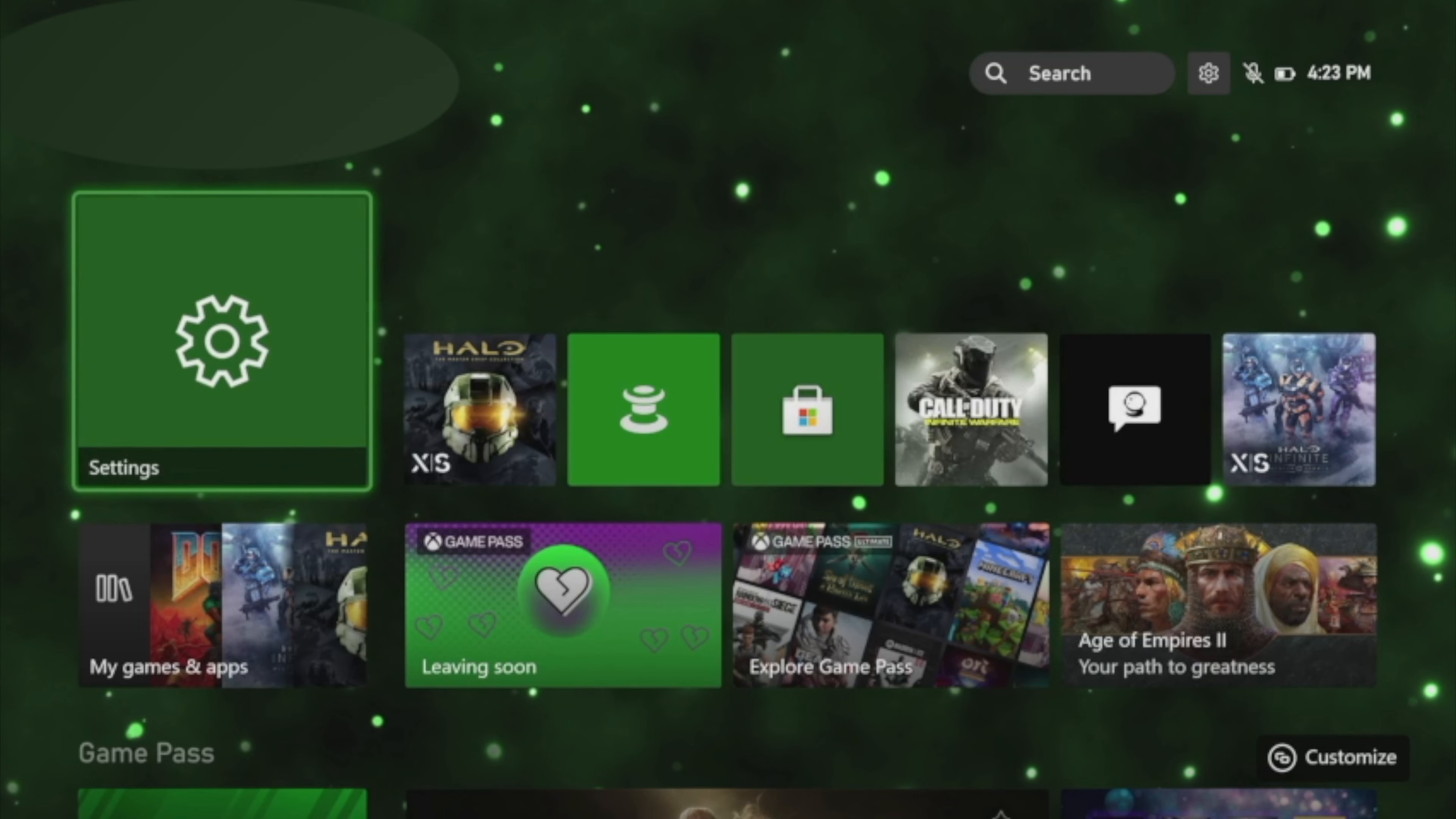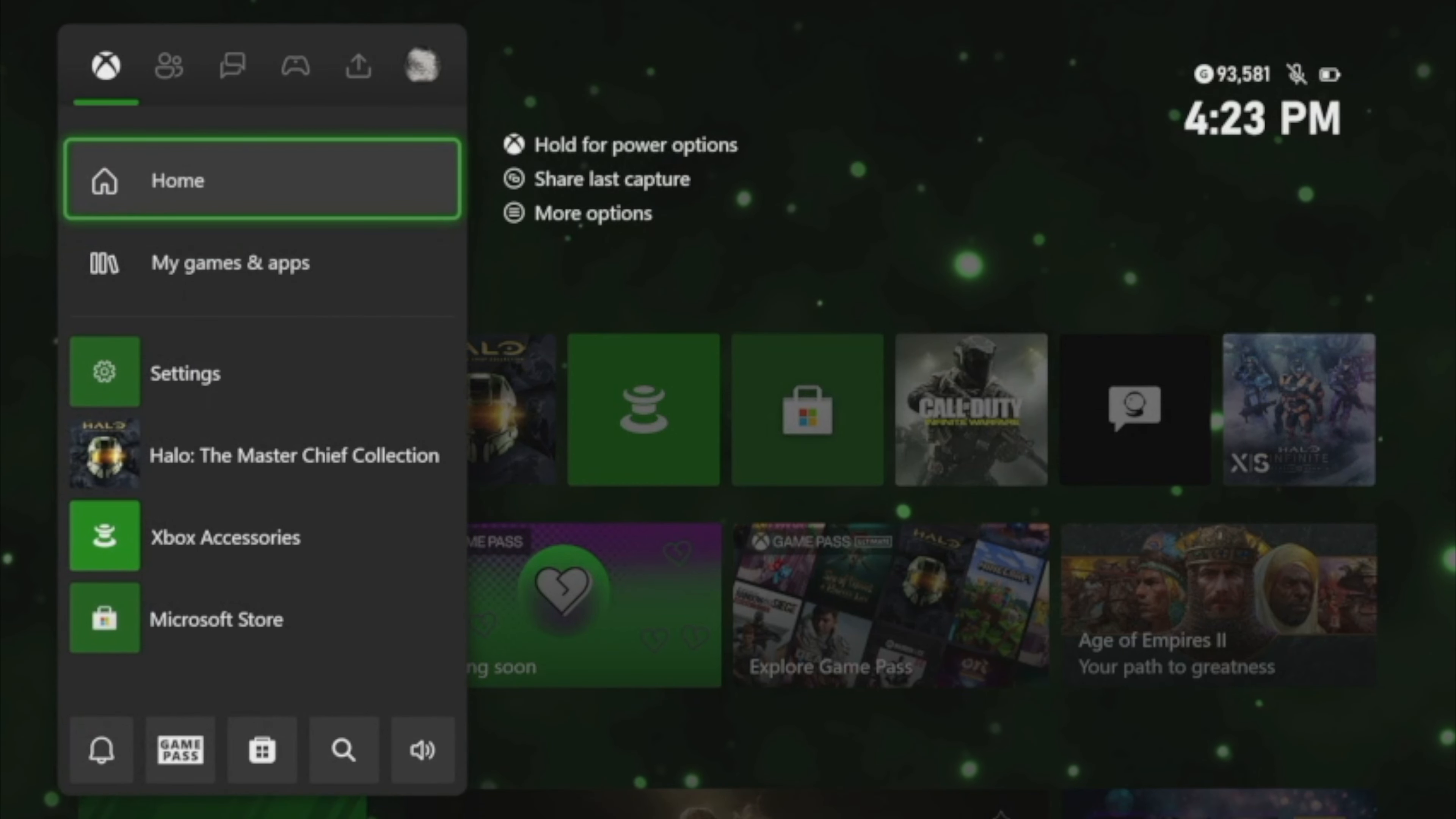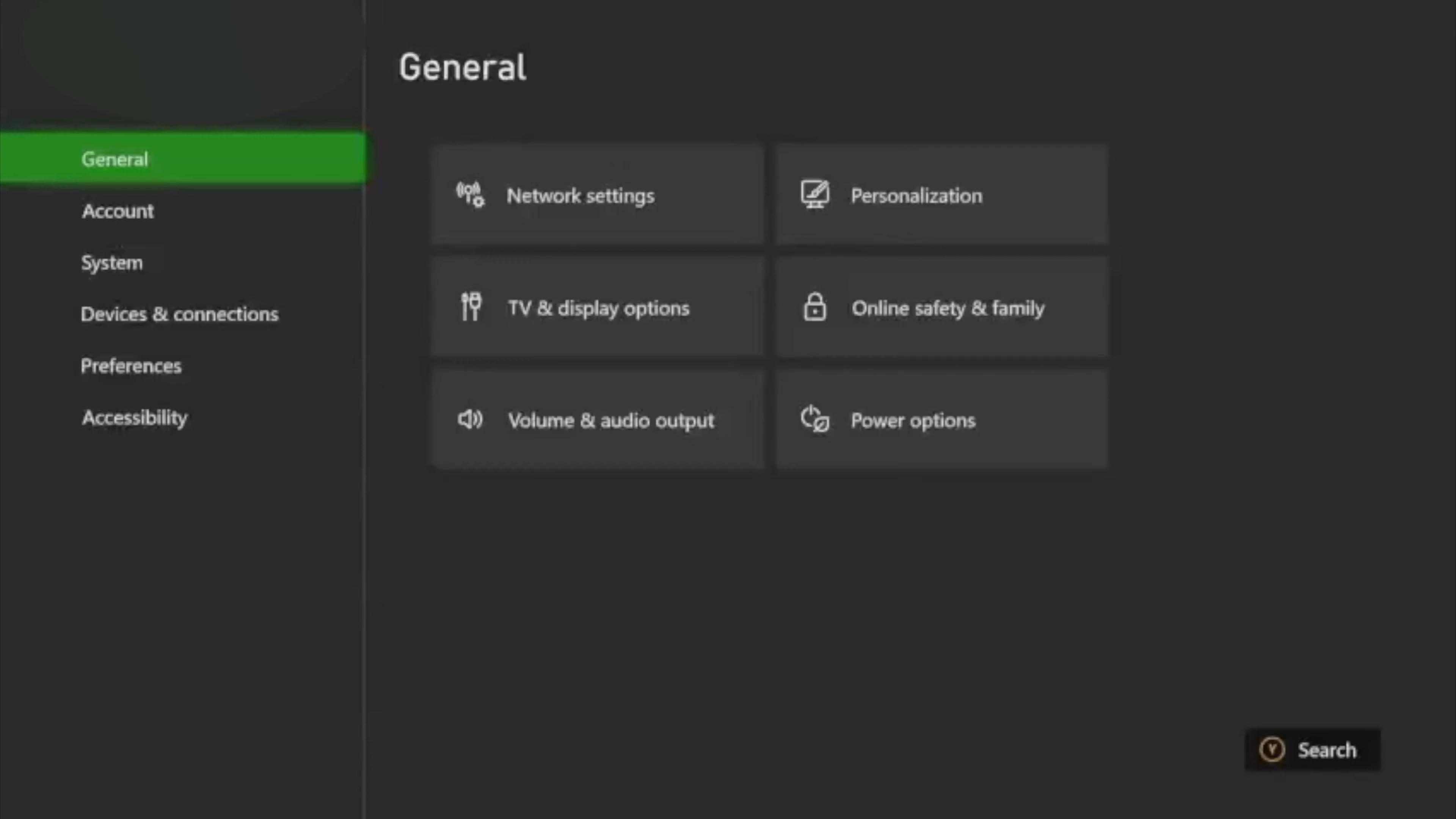You're going to find this app called Settings. It's either on your screen, you can find it in My Games and Apps, or the third method is hitting your Xbox Guide button and scrolling to the far right and then hit Settings.